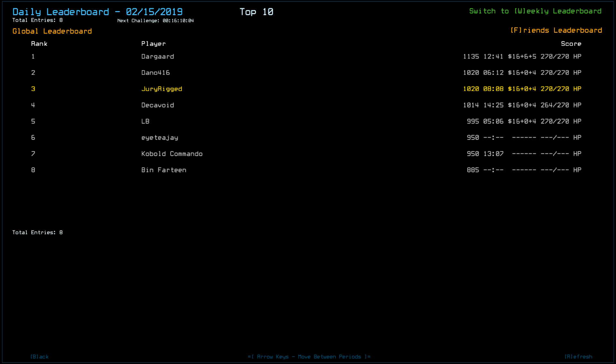And Decavoid either took some radiation damage... Actually, probably, he took some radiation damage. Trying to preserve the, uh, the ship or the drone upgrade. Did Dargard maybe lose? If he'd had 25, that'd be an 1160.